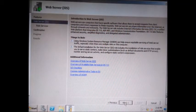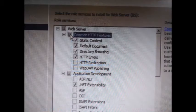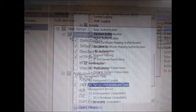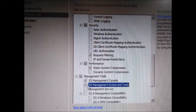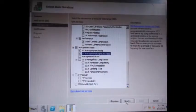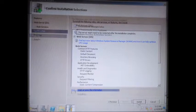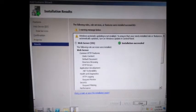Introduction to Web Server will appear. Click Next. Click Common HTTP Features, Performance, Management Tools, and IIS Management Scripts and Tools. Proceed to Next, then click Install. Then Close.